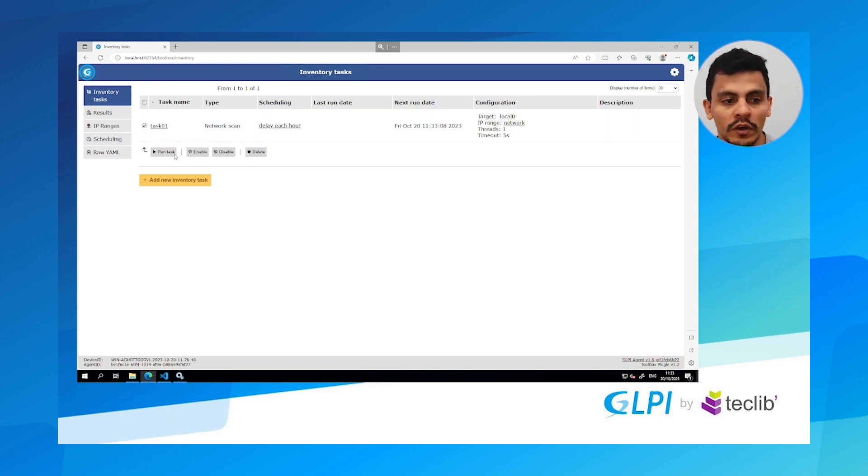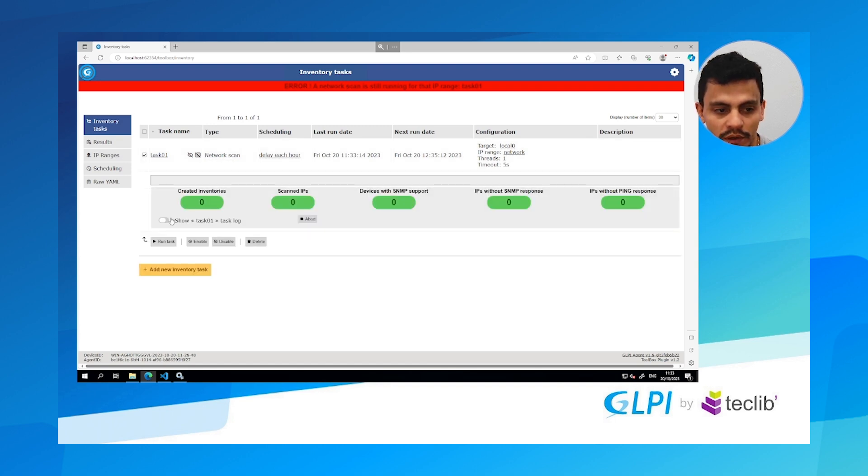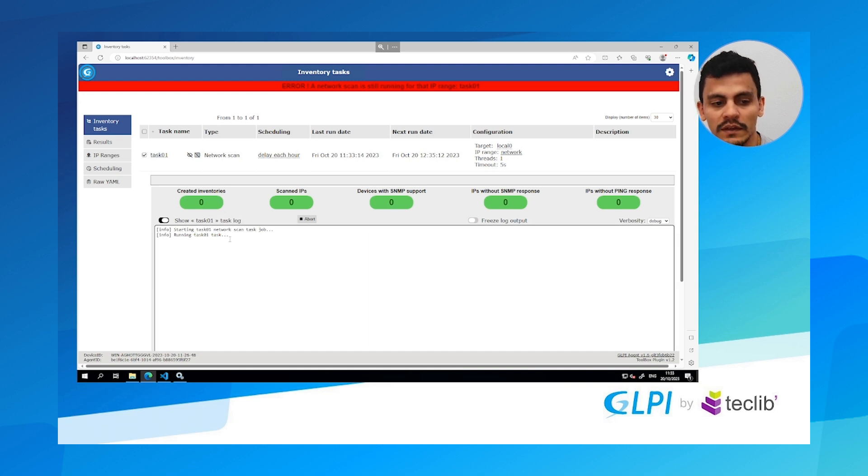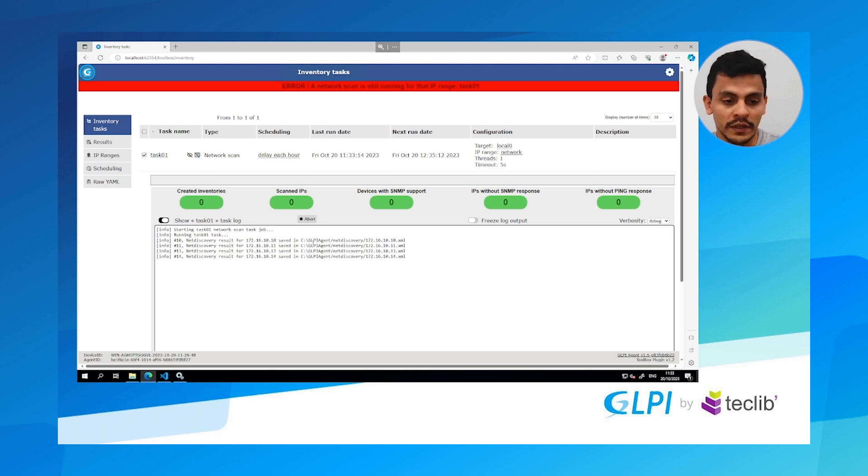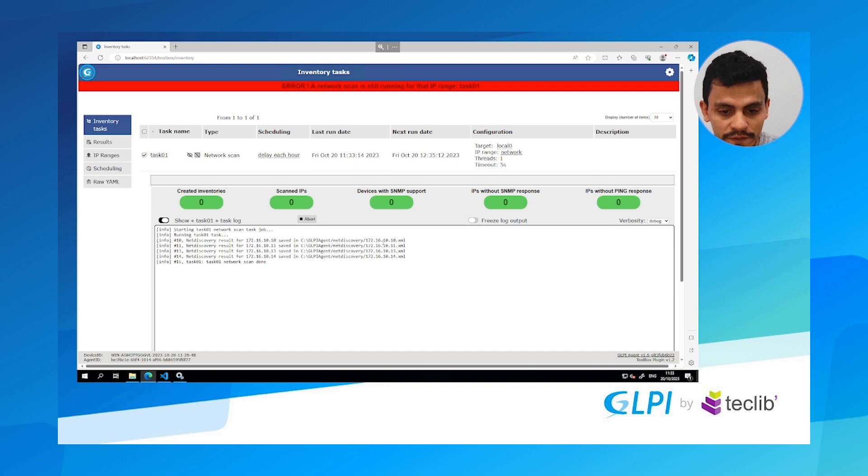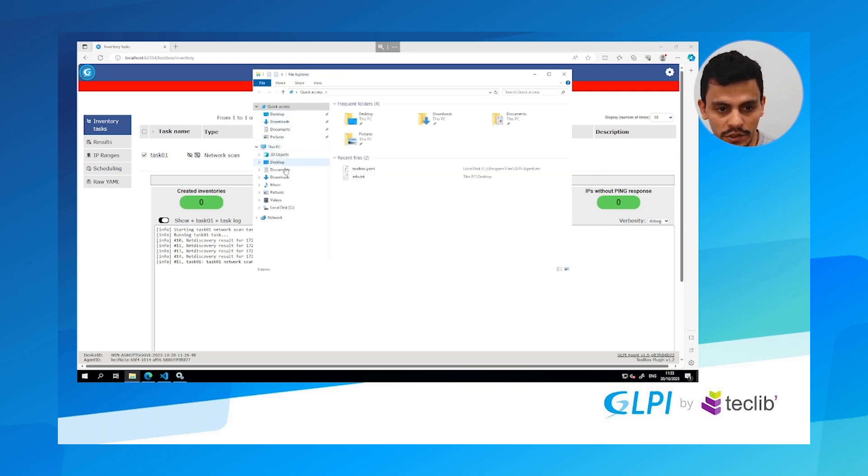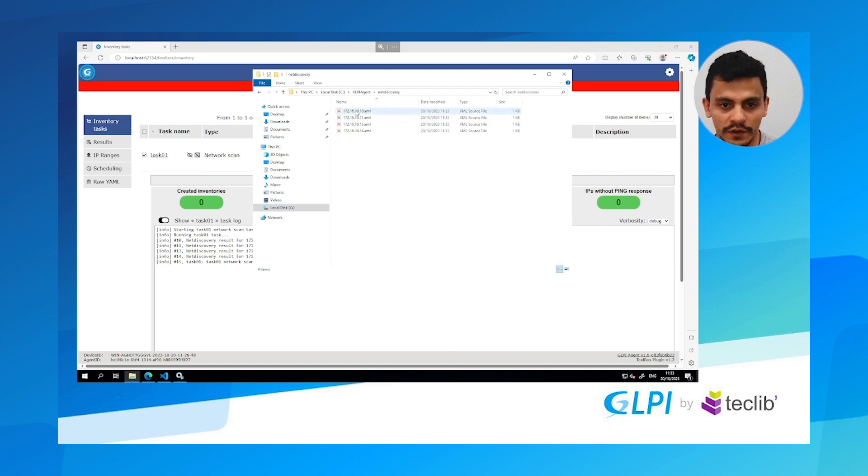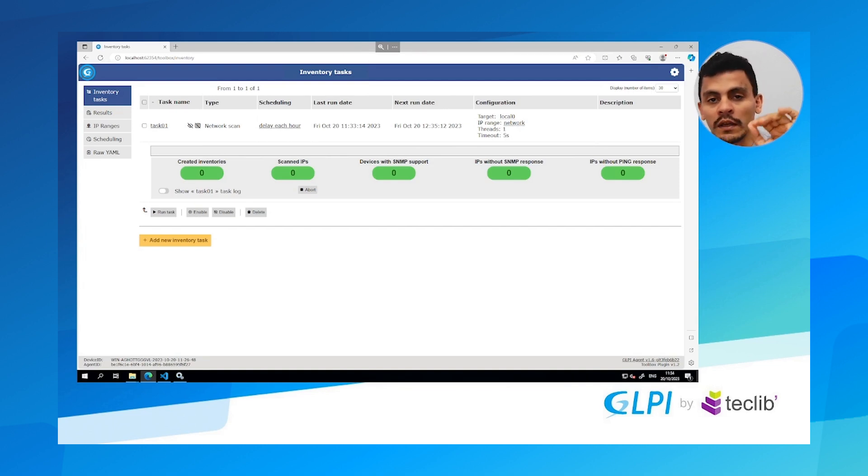Since it's running I can hit show task report and show task log. I can see every step that this task is doing. And see for example in here, the net discovery result has saved a file in the glpi agent net discovery folder. So let's take a look at that page. I have local disk glpi agent net discovery. So here I have four files. Let's imagine now that I want to take these files and import them to my glpi server.